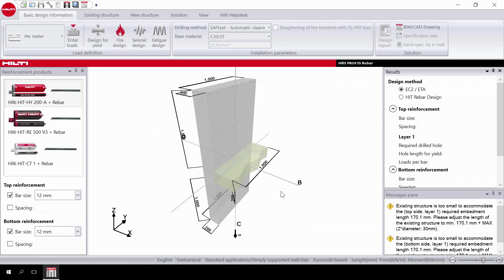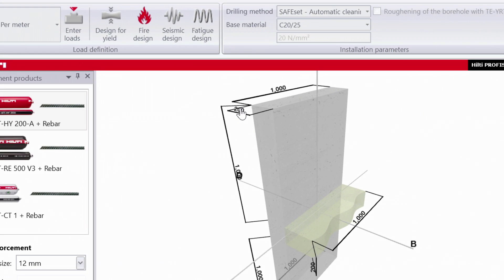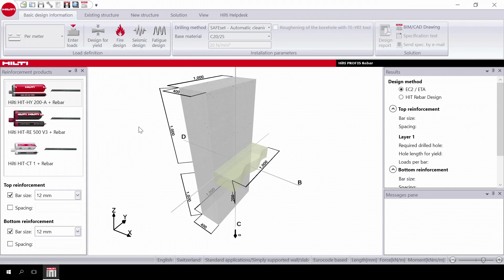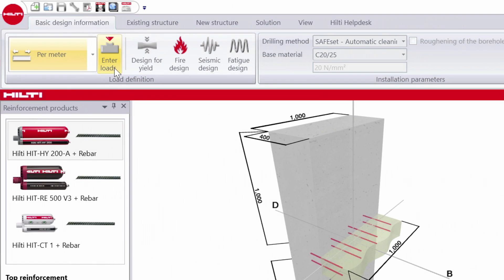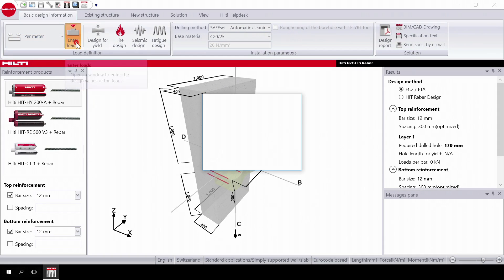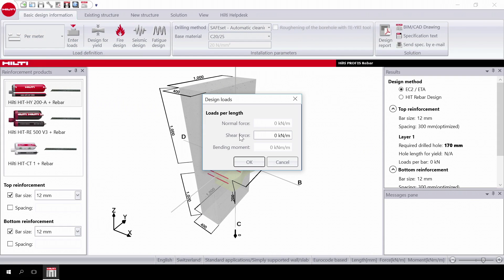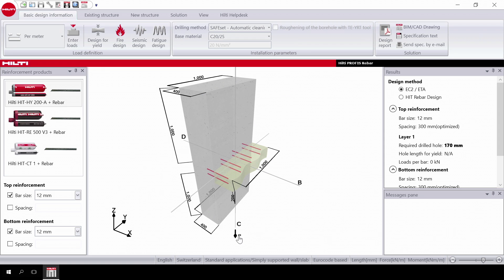The structure is ready for you to input the dimensions. Scroll the mouse over the measure points and click to enter the desired values. Then select your load type — you can do this either per meter or per bar. Then input the load, either on the load button in the task bar or directly onto the structure.